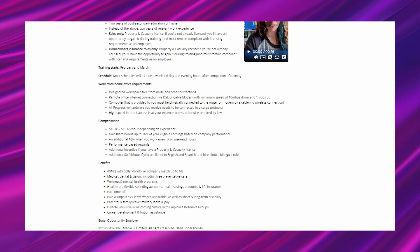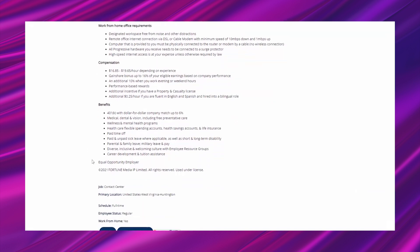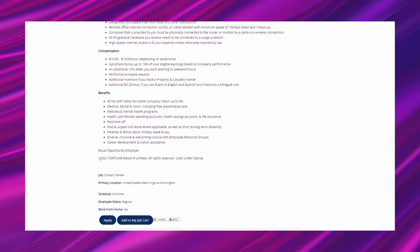An additional $0.25 per hour if you are fluent in English and Spanish and hired into a bilingual role. All of this is awesome. This is all really, really good stuff. It's ways to earn more.